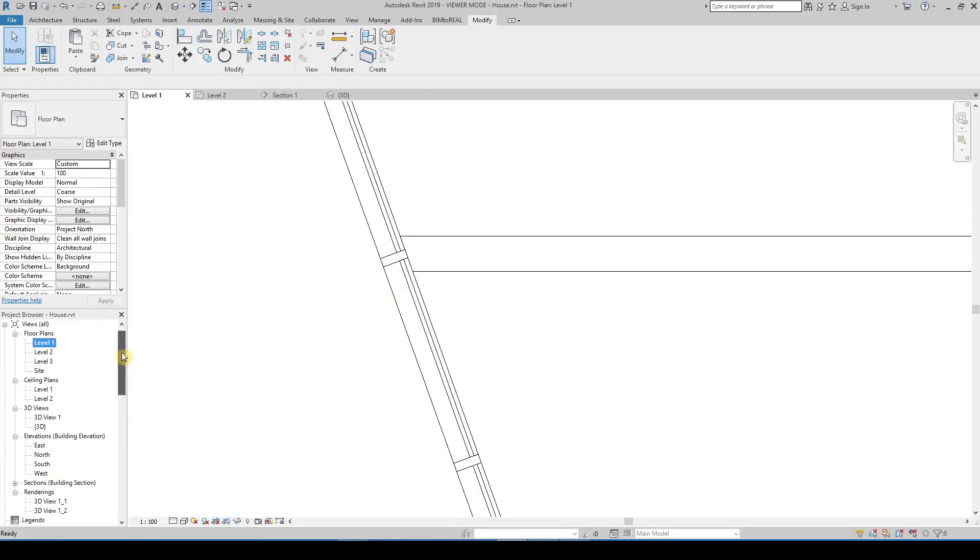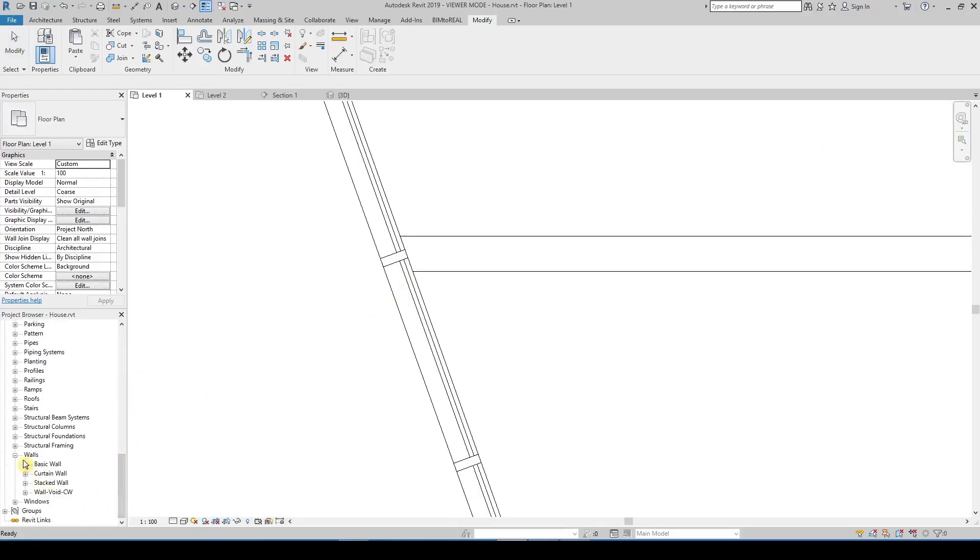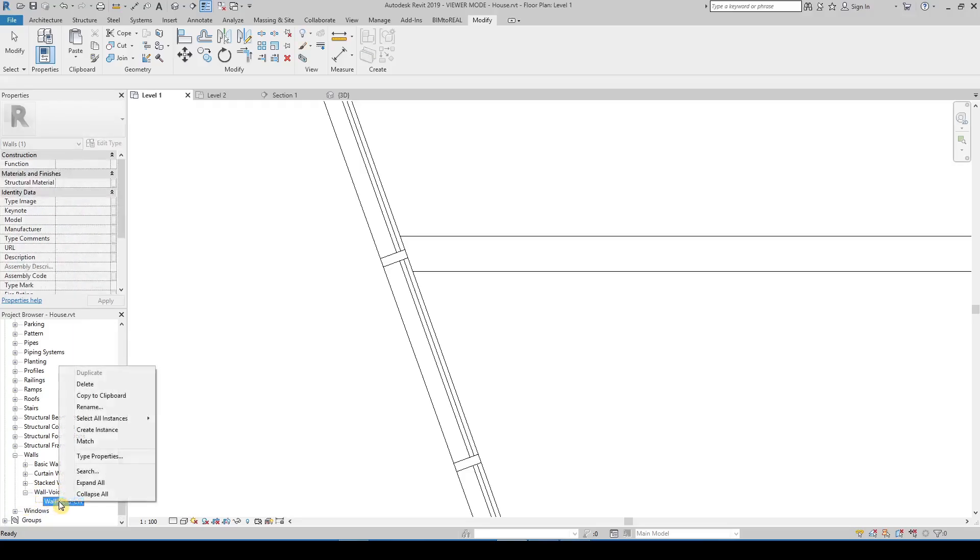The void still exists and you can change it when needed. Sometimes it is difficult to select it. It is best to select it in the browser under the family section.